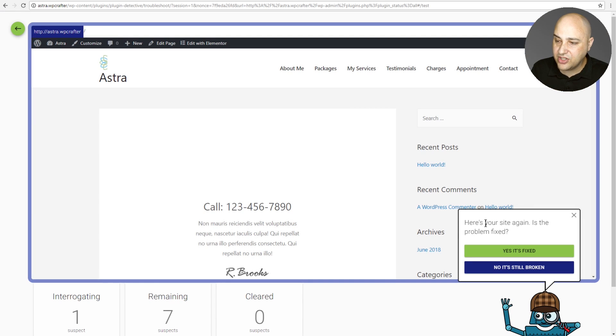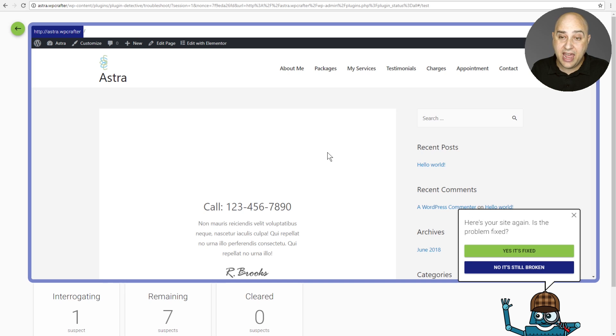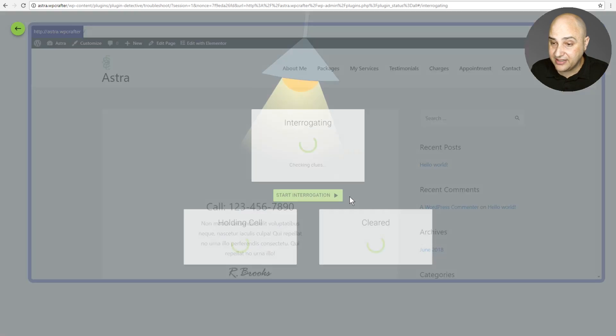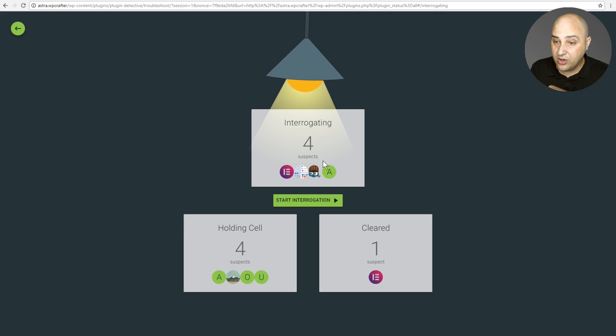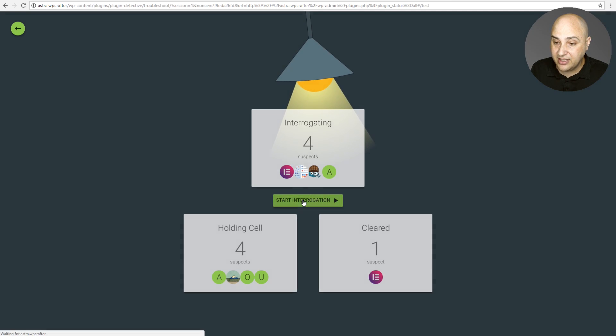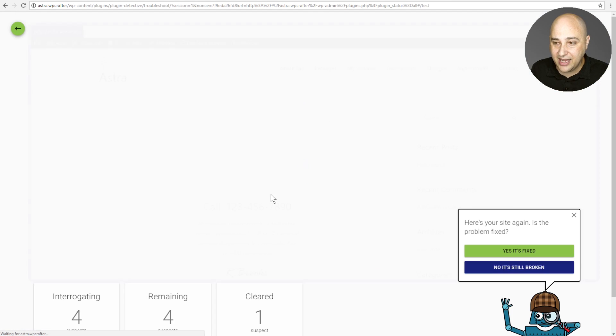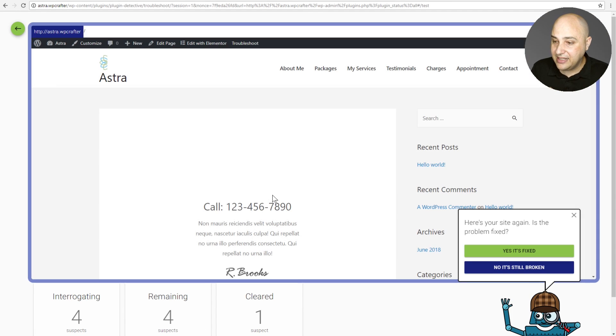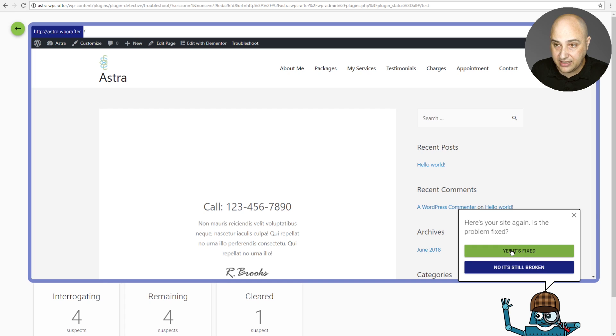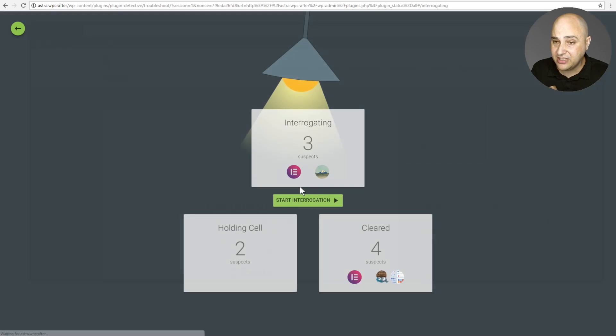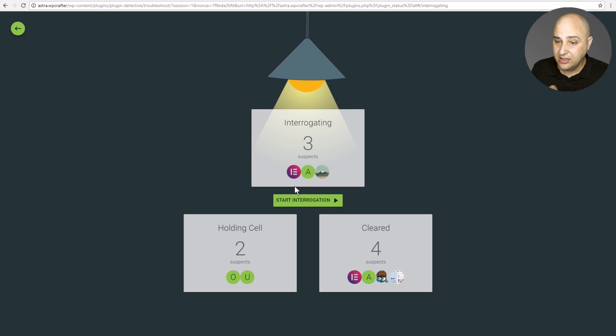It says here is your site again. Is the problem fixed? I have my admin bar back. So I'm going to click on yes, it's fixed. Okay. And then we're going to click on start interrogation again. And it's asking again, is your problem fixed? And yes, it is. I have my admin bar. So it is fixed.